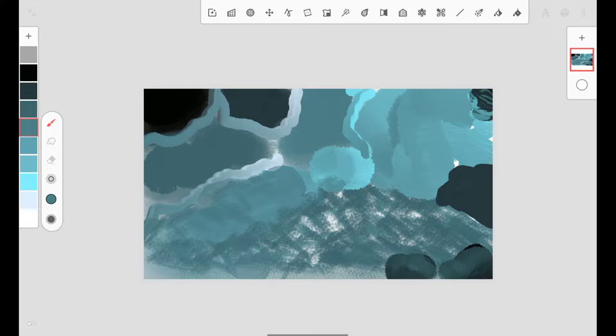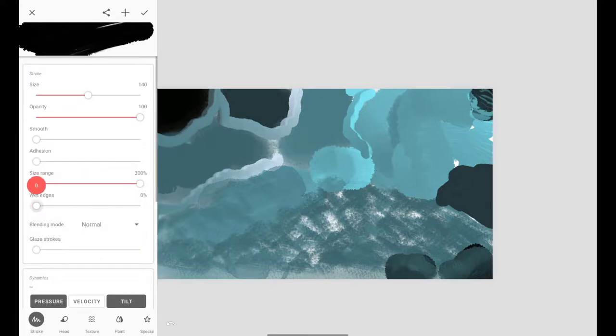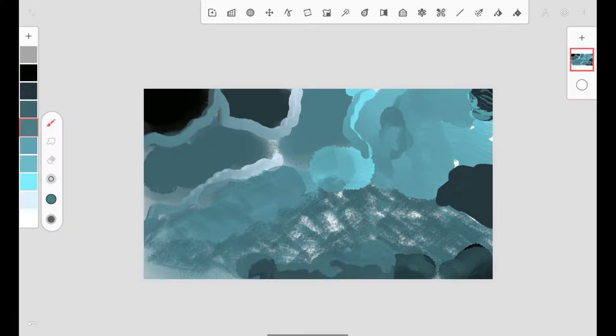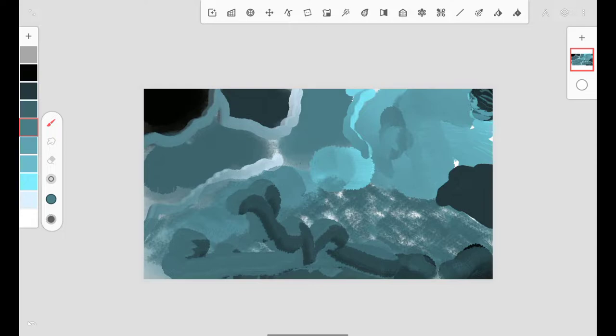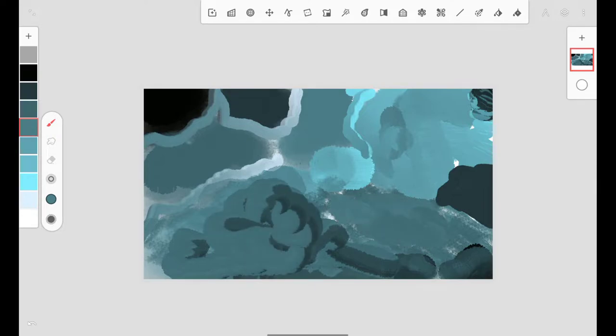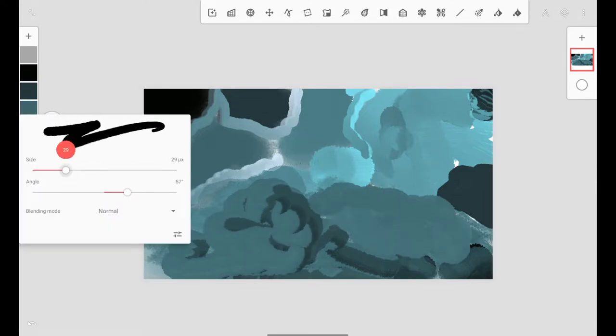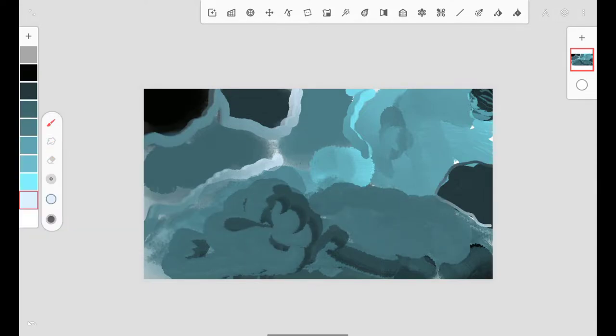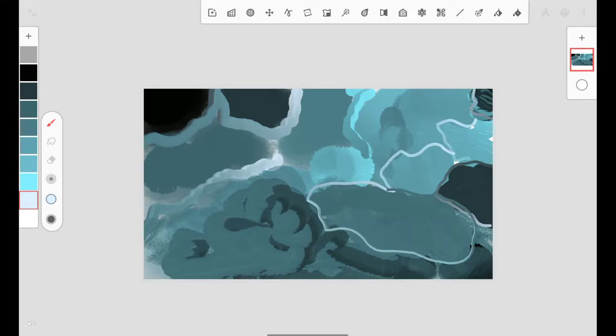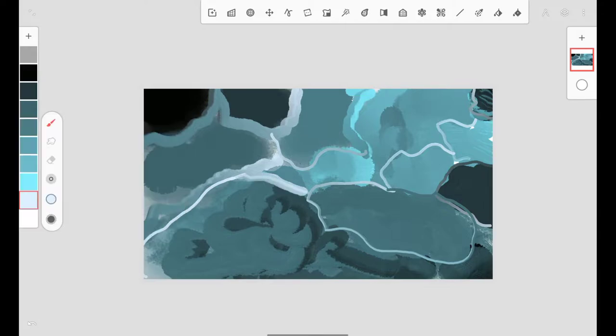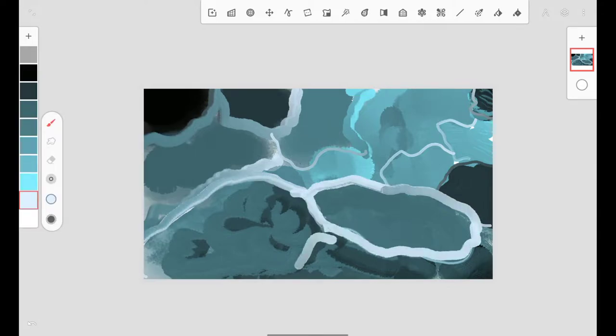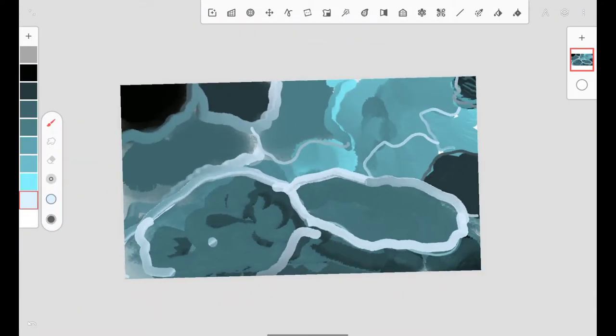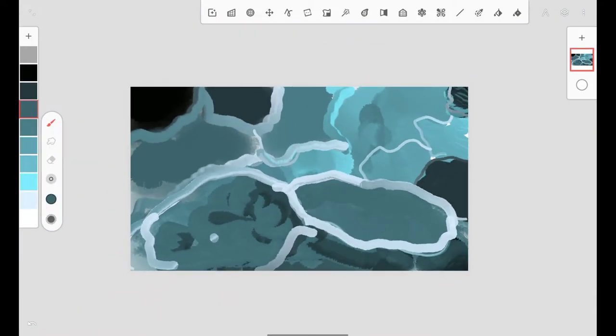You can use your imagination to create a very rough idea of where the colors will go, and then you can use the tools to mix them up. You can create an abstract background which will look like oil painting and it will look very beautiful.